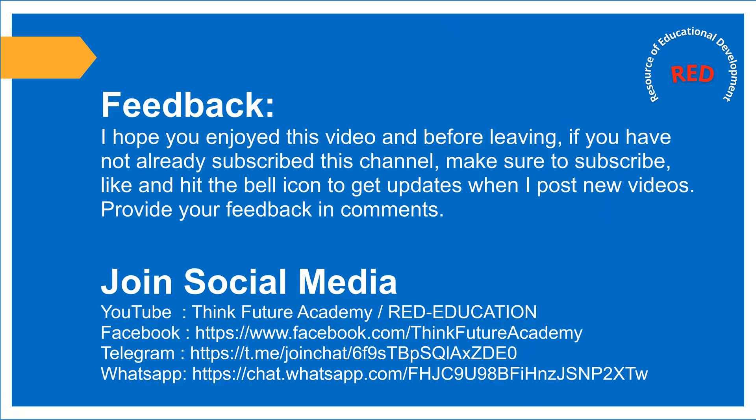Feedback. I hope you enjoyed this video and before leaving, if you have not already subscribed this channel, make sure to subscribe, like, and hit the bell icon to get updates when I post new videos. Provide your feedback in comments.